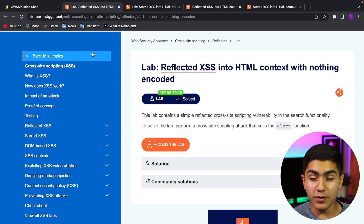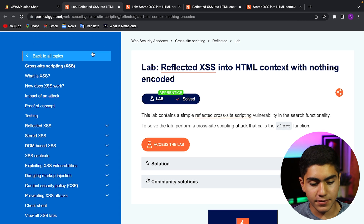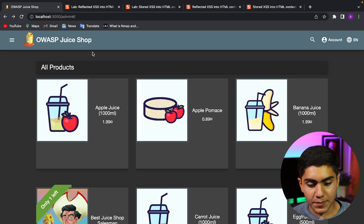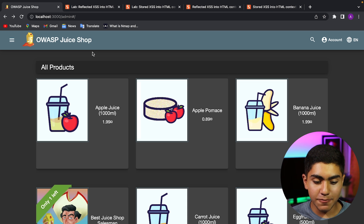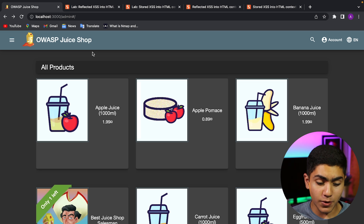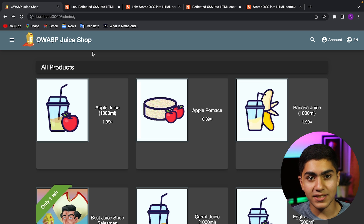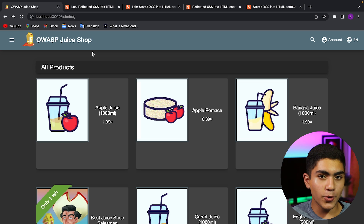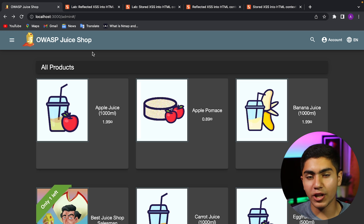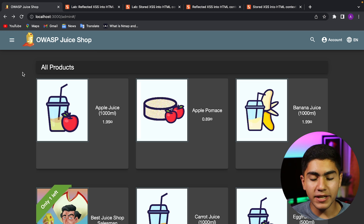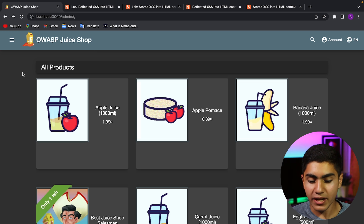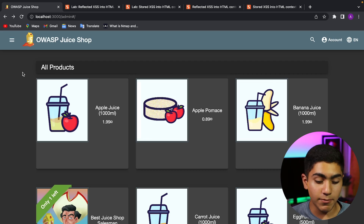For the practical version, we will be solving two labs and then we will be testing on a real-world website — the OWASP Juice Shop. This website is made by OWASP and is vulnerable to all the OWASP top 10 vulnerabilities. If you are into penetration testing and bug bounty, you will know the OWASP top 10 vulnerabilities.